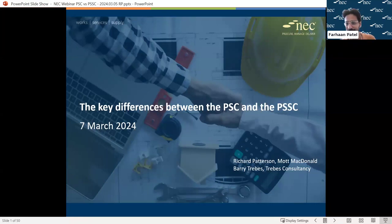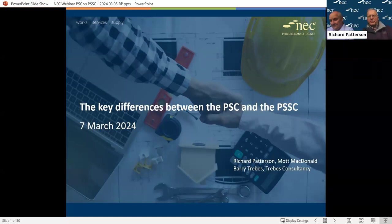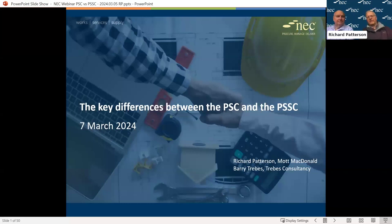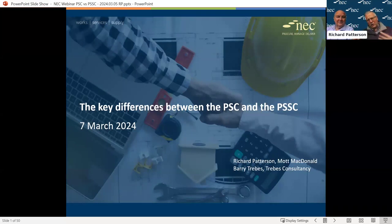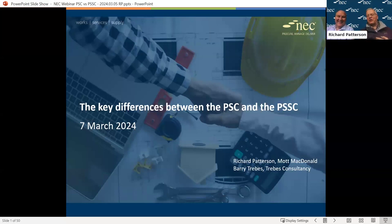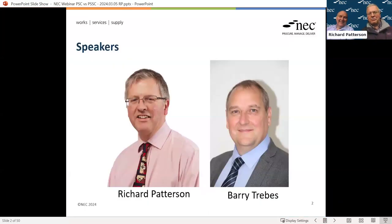Welcome everybody, thank you for coming along. Some of you may have been with us two days ago where we did a very similar session on the difference between the big construction contract and the short contract. Today we're focusing on professional services. Last week I went across to Barry's office in Huntingdon from Cambridge, and today Barry's made the effort to drive over to me in Cambridge so we can sit side by side.